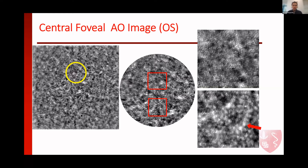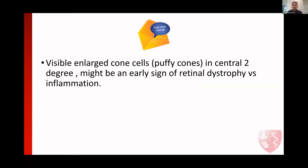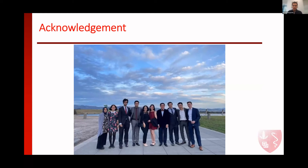Then we did a genetic test. She was tested positive for ABCA4, but the mutation was heterozygous — she was a carrier for ABCA4, not a full-blown Stargardt or RP disease. As a take-home message, puffy cones can be early signs of retinal dystrophy, even in carrier disease, as shown here. Since this patient still had some degree of inflammation, we cannot exclude the role of inflammation in this case — maybe the cones have been enlarged because of inflammation. We don't know.